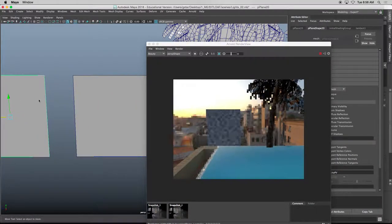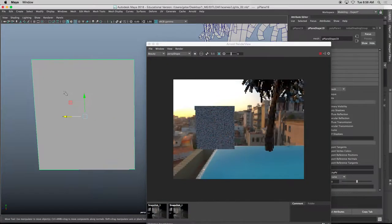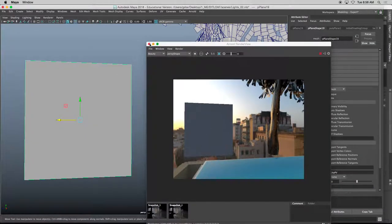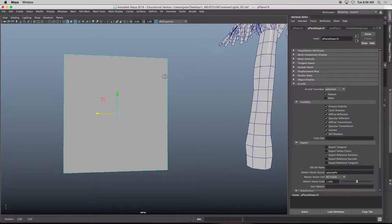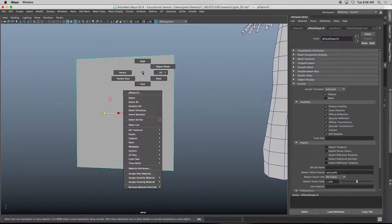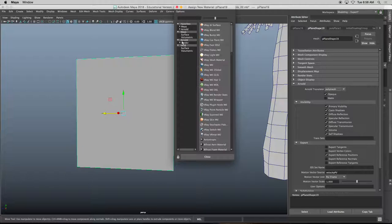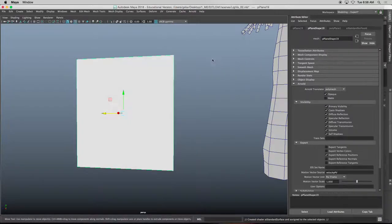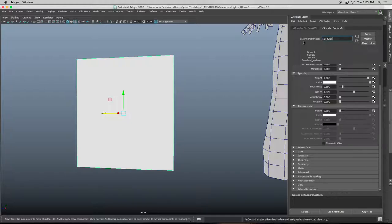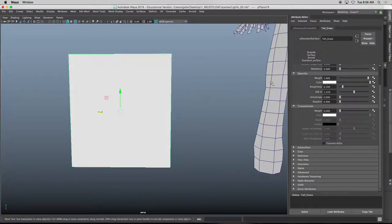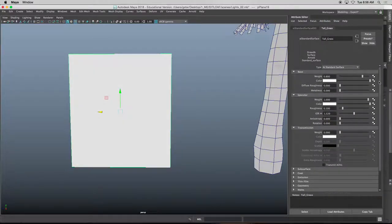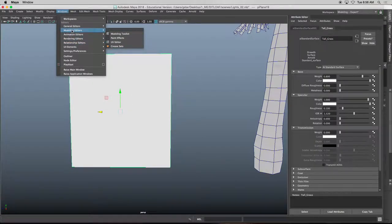Okay, so first things first, let's assign a material to this object. Right mouse click and hold, assign new material. It's going to be Arnold standard surface. And I'll rename it to tall underscore grass. And I'm going to open up my hypershade.